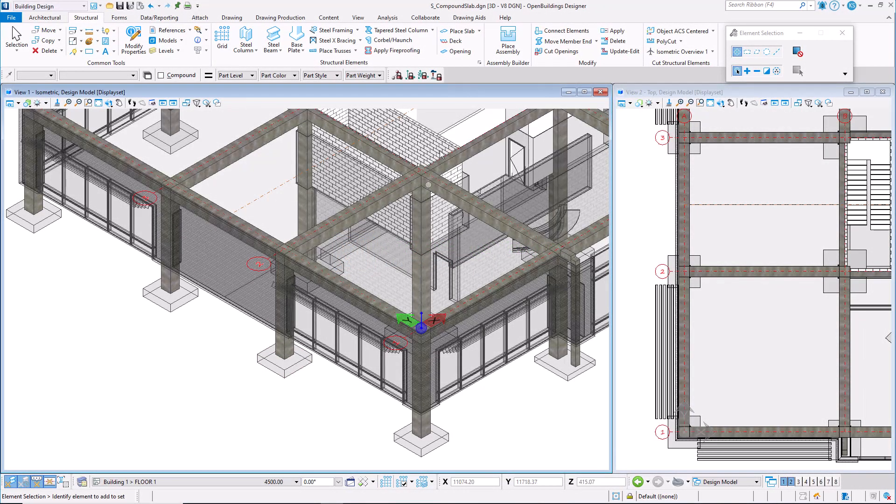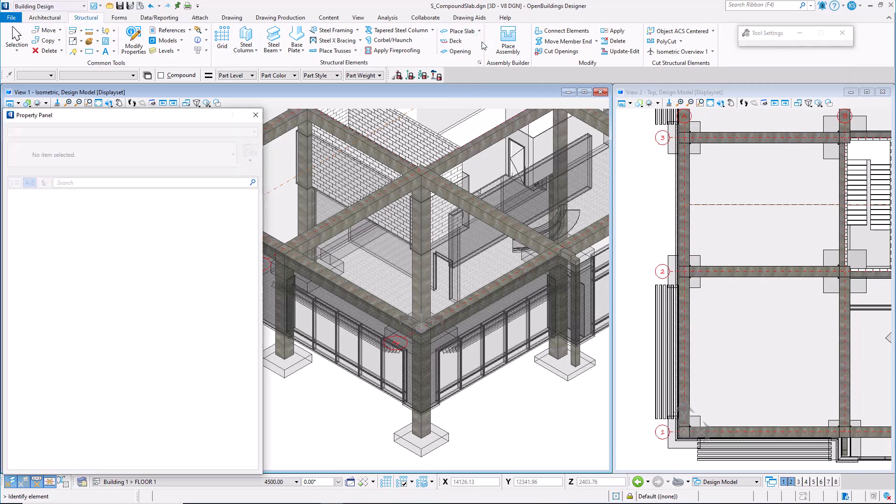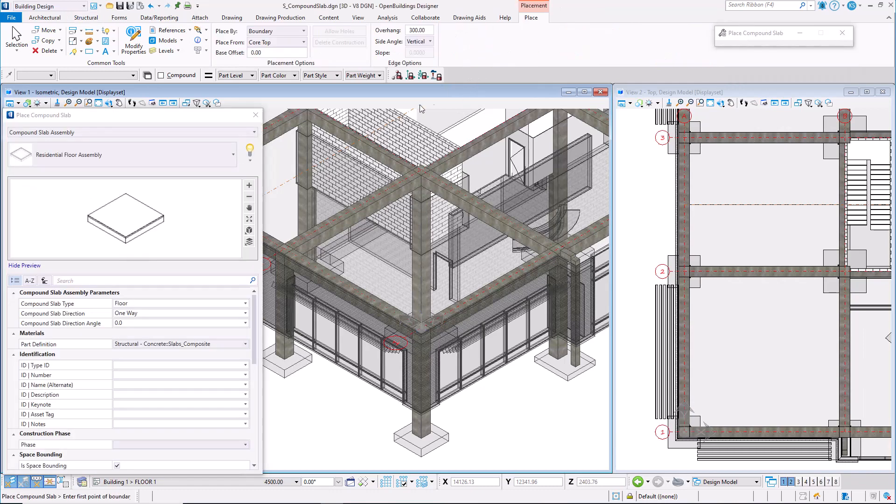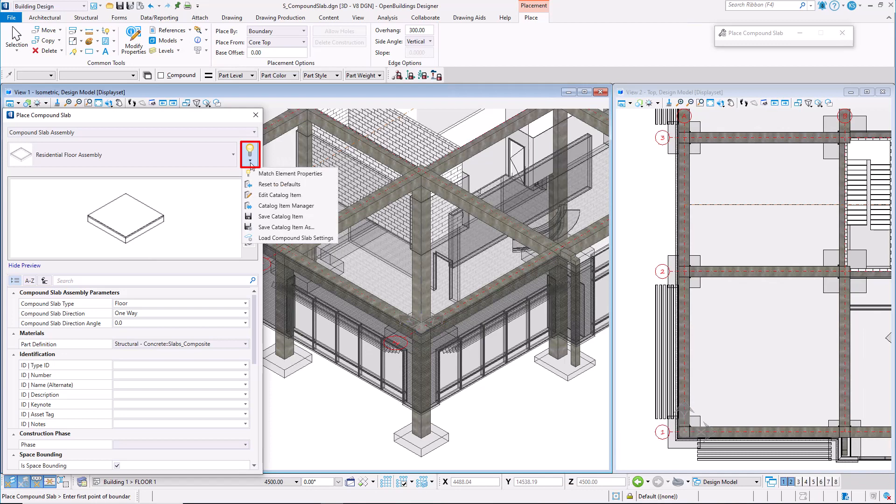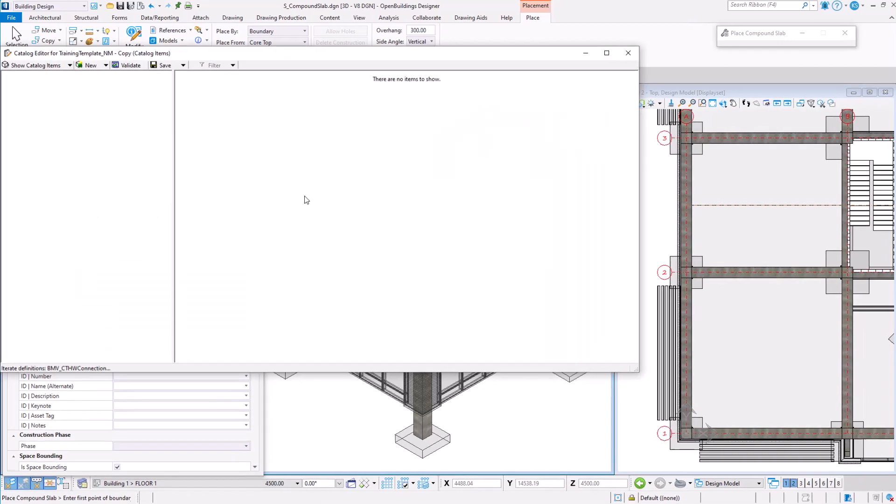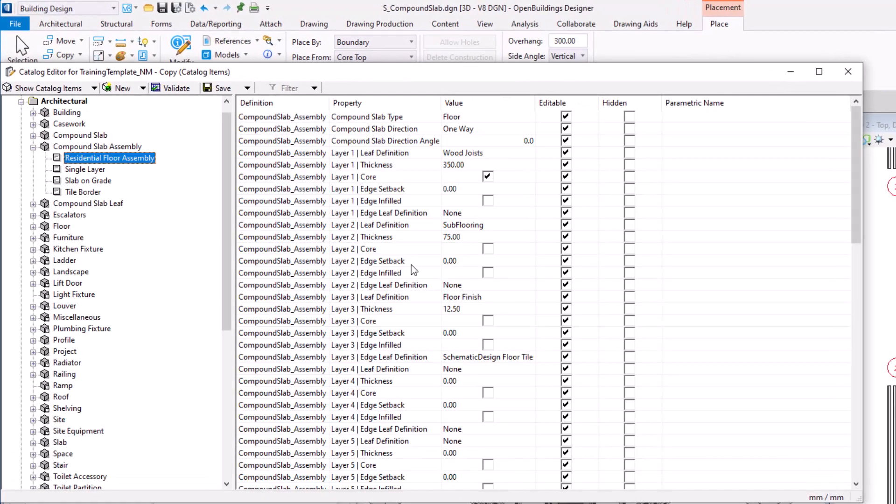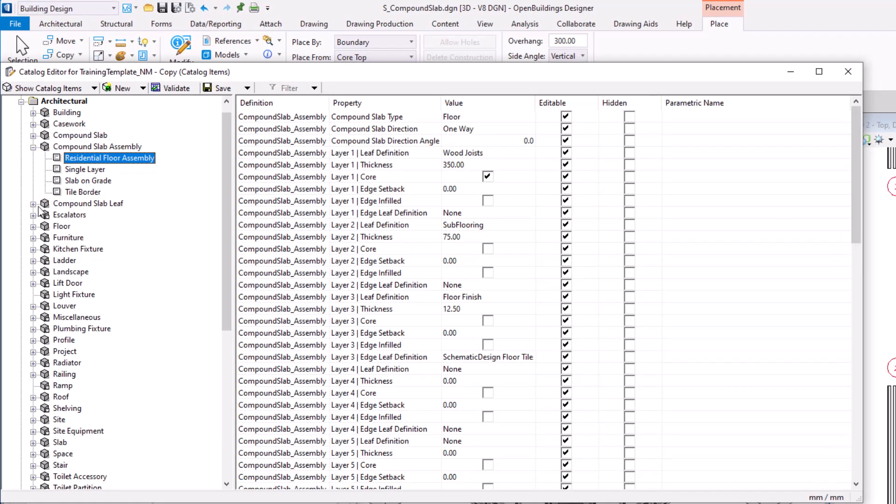In the latest release of Open Buildings Designer, there is a change to the structure of compound slabs inside Data Group System Catalog. The compound slab catalog type has been split into two separate types: compound slab assembly and compound slab leaf.